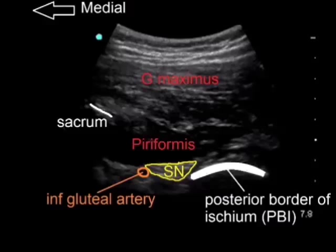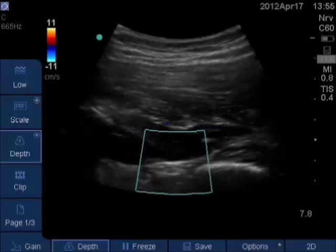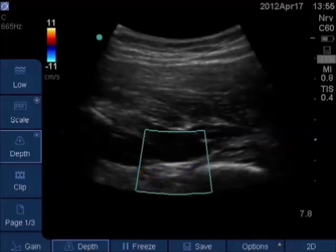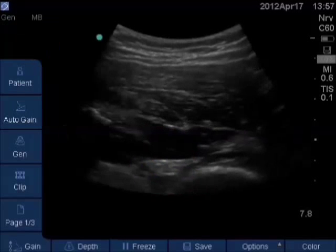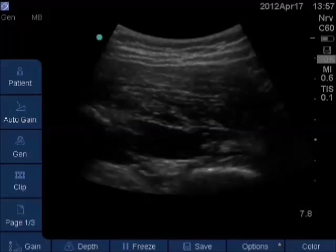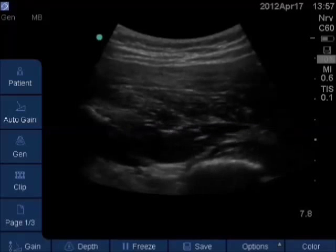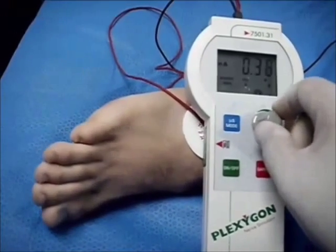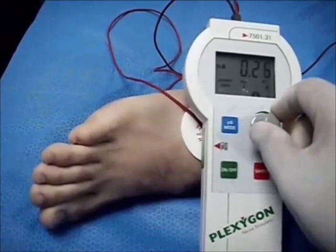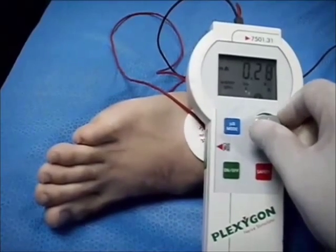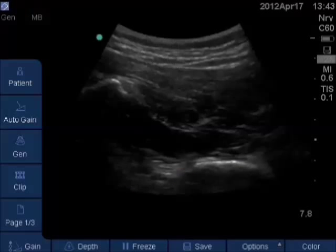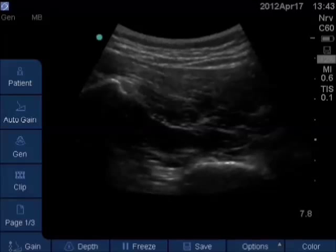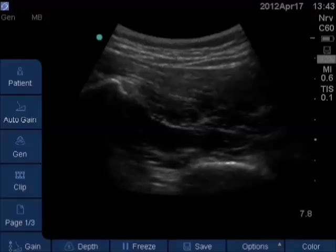The sciatic nerve lies just medial to the posterior border of the ischium. The inferior gluteal artery lies just medial to the nerve. The needle is advanced — in this video we use the out-of-plane technique. After electrical confirmation, 20 ml of local anesthetic is injected at the same point. We do not recommend repositioning of the needle tip.